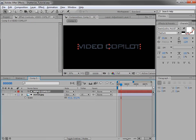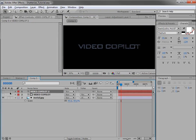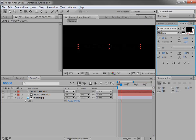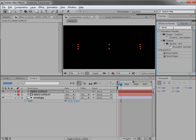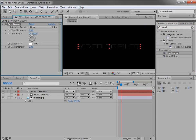Then we'll duplicate our text with Control-D and make it black — select it, just click black. Then we'll come over to the effects and look for the bevel alpha. We'll bring out the bevel alpha and drop that on the text.